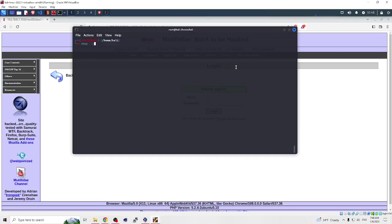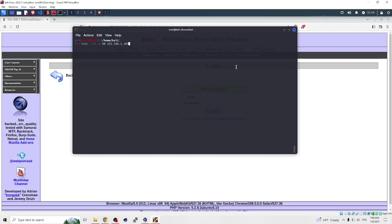First example: to scan a single port, we write nmap -sV -p 80 and our vulnerable machine IP. If you don't know how to install a vulnerable machine on your VirtualBox or VMware, you can see our video I included in this video. Okay, let's enter and the process is started.